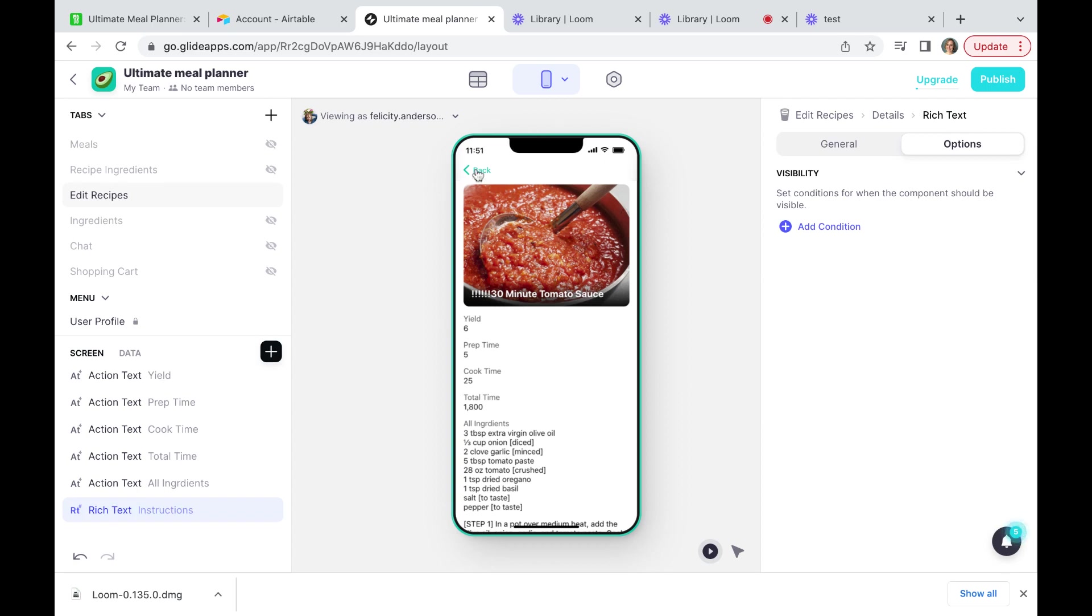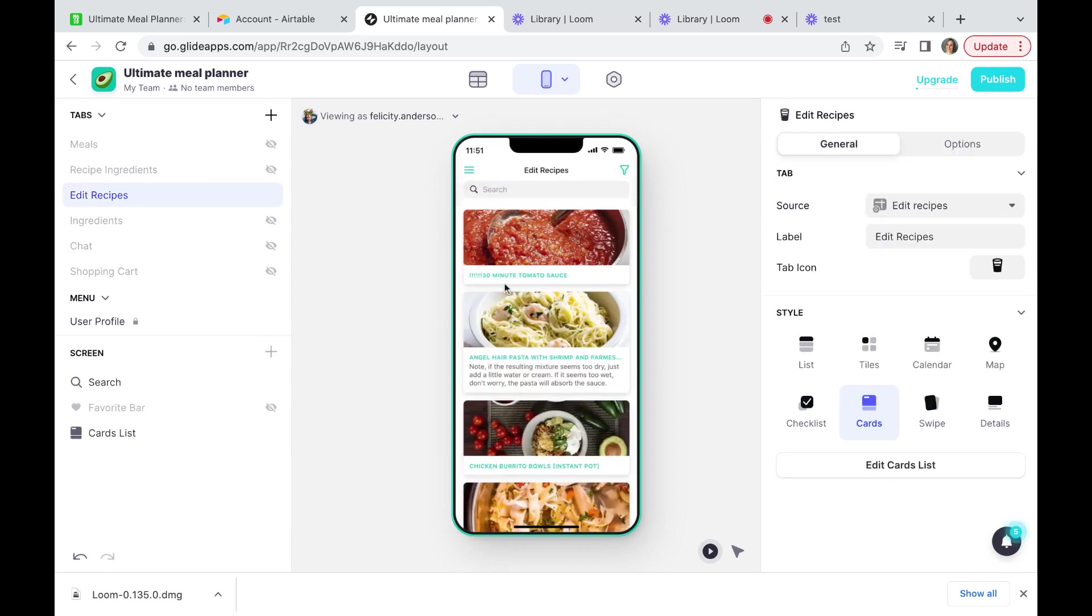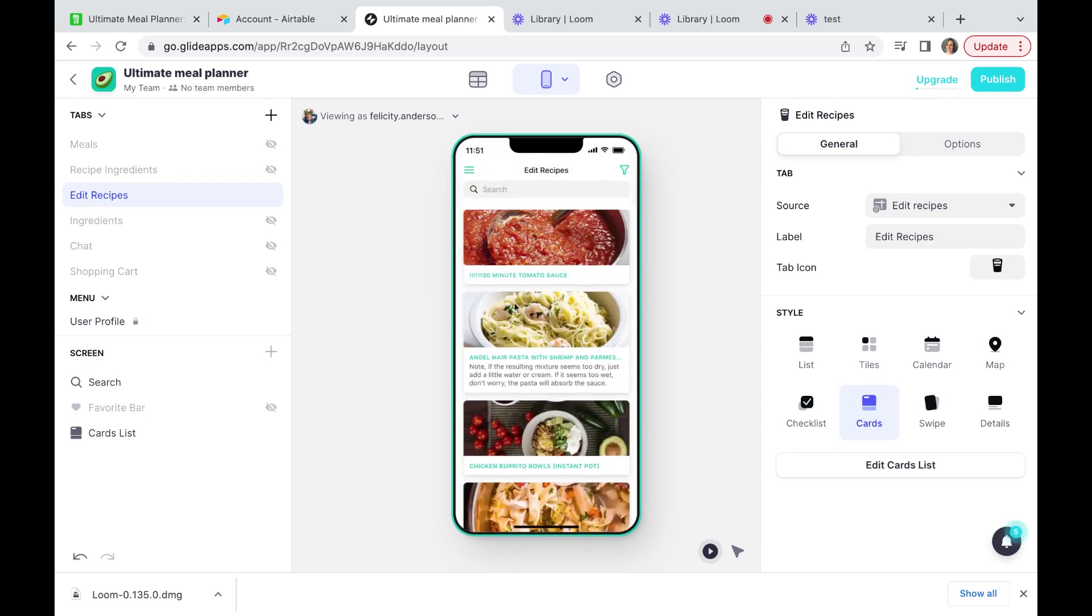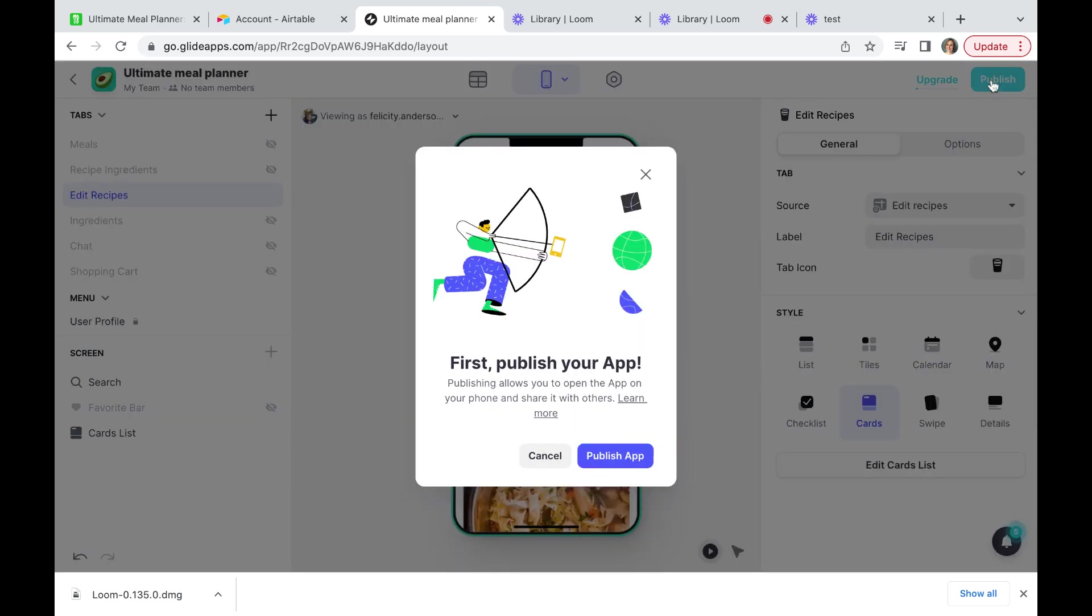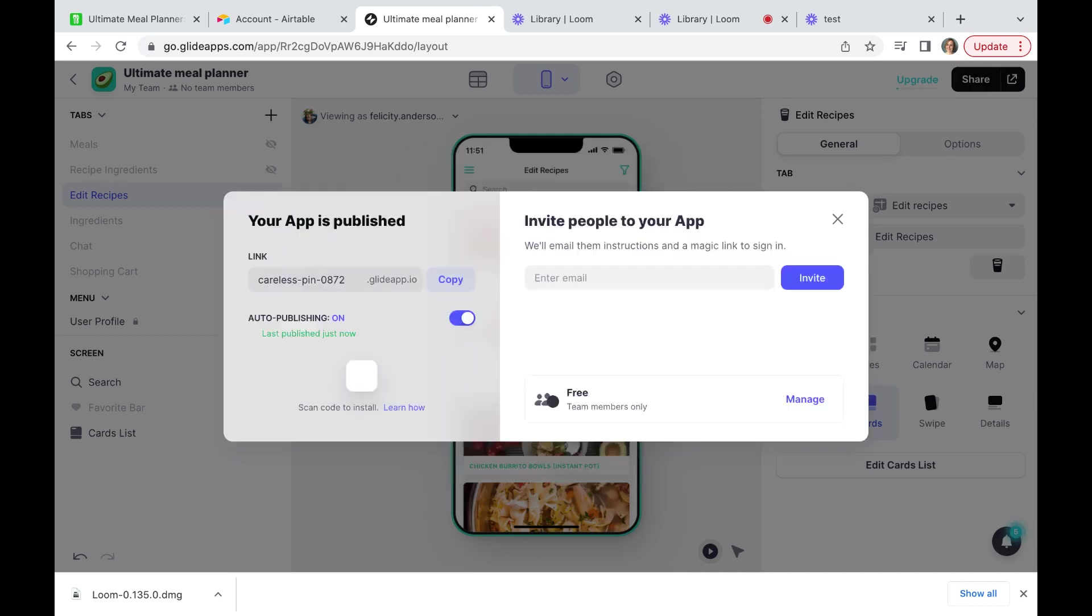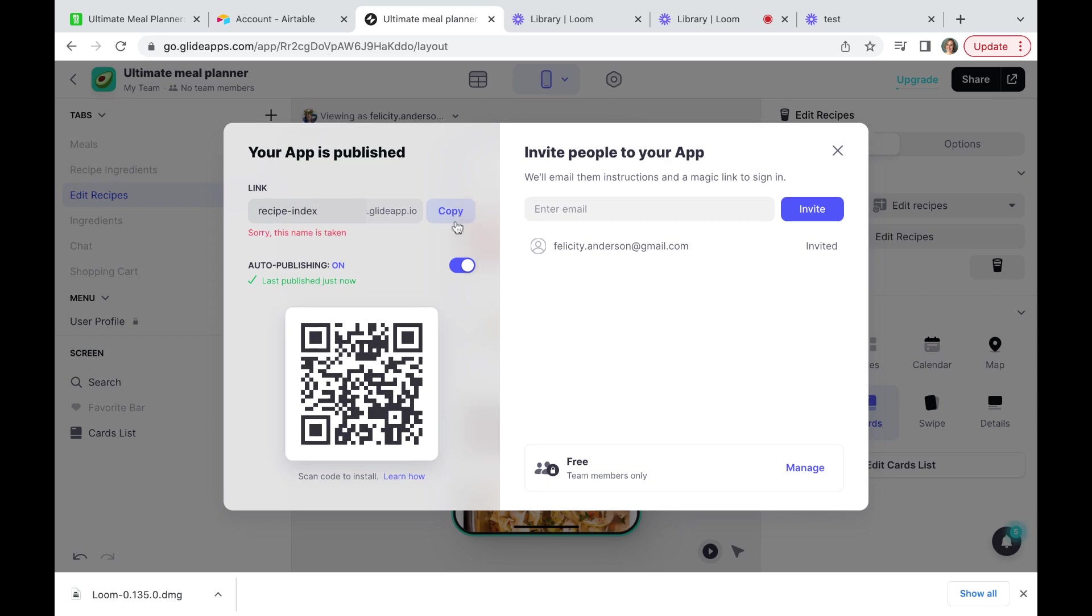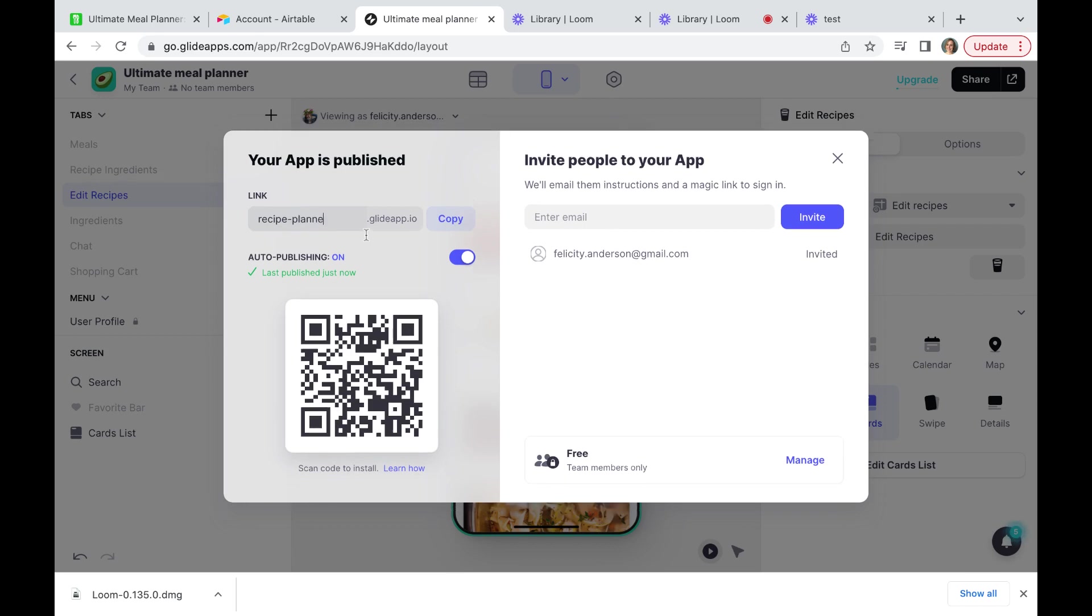So let's have a little play of our app as we've made it. We are going to publish this. Publish our app. And you actually get this default link so let's change that to recipe index. That name is taken. Recipe planner. Yes, we can use that.